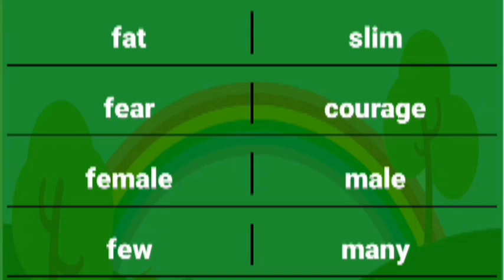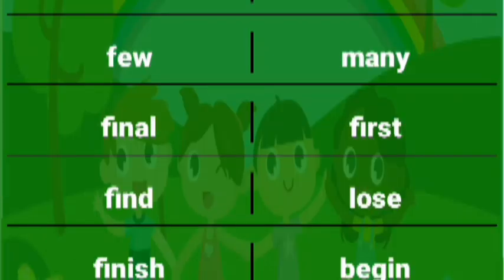Fear courage, female male, few many, final first.